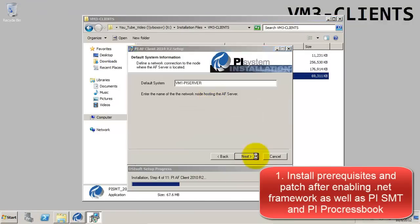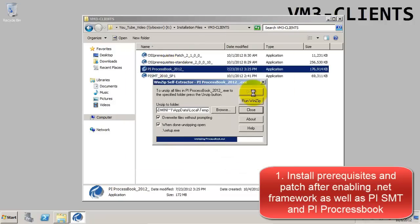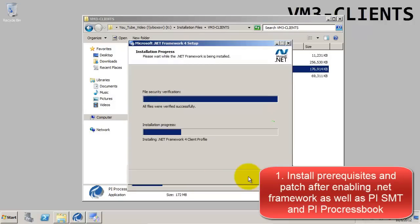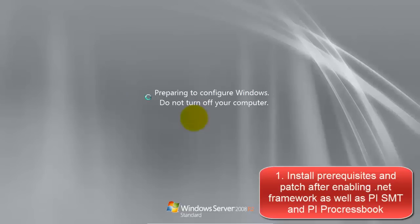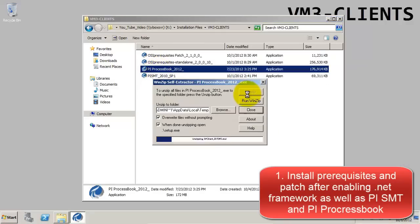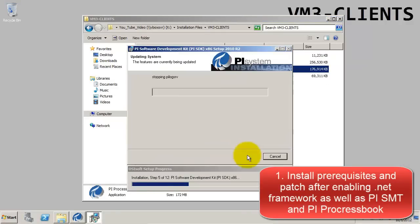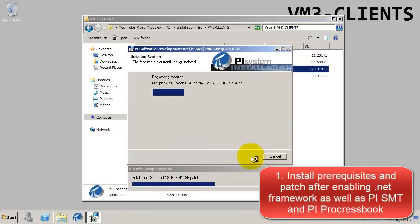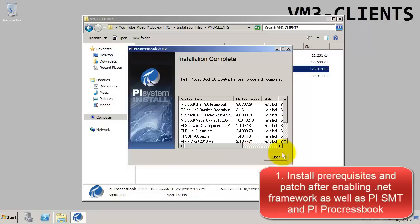During these installations, you may be prompted for the default PI server and AF server, and also you may need to stop the NetManager. During the ProcessBook installation, you'll need to restart the computer, and after this, you may need to rerun the installation to finish.